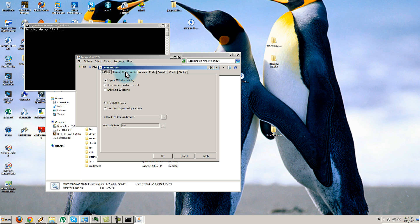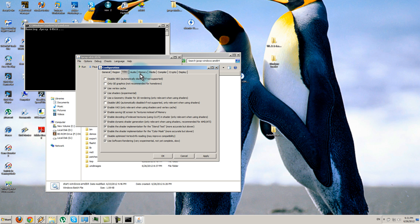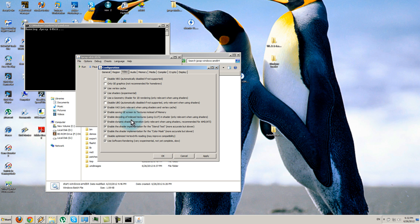Go to the Video tab and select these settings. You don't have to select all of them, but it will help the game look better. If you have a strong computer, do all of this — you don't have to if you have a weak computer.